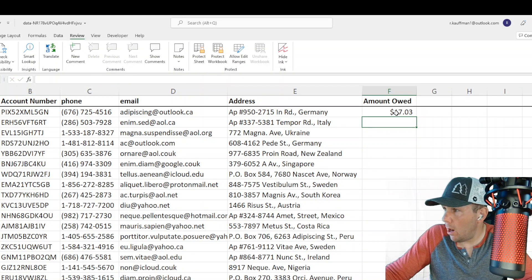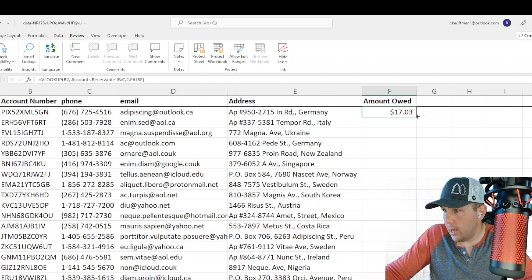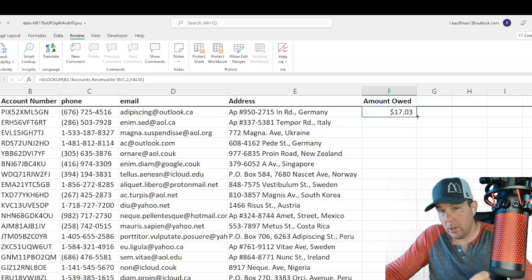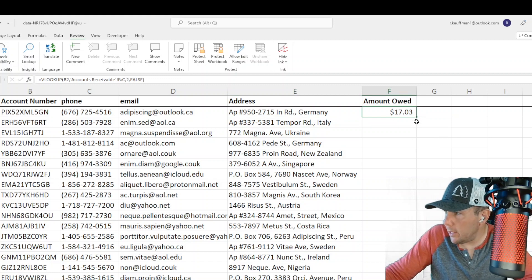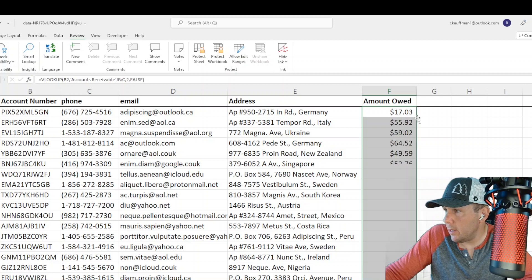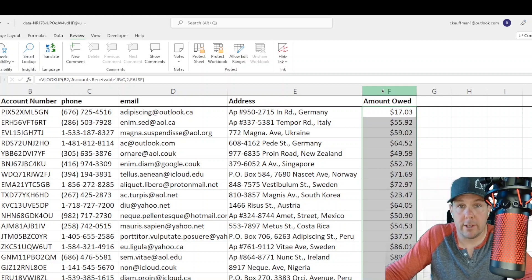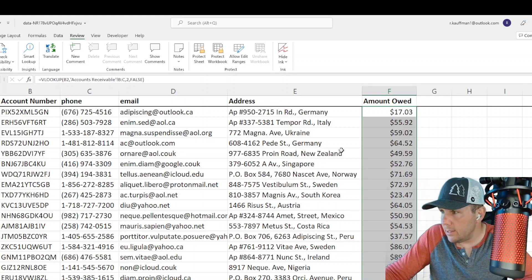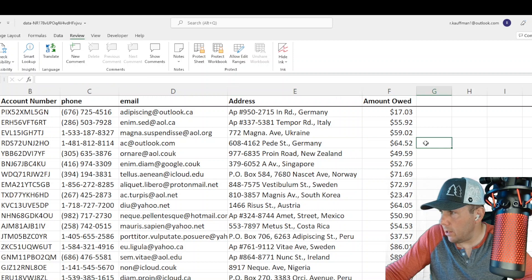And that returns our amount owed. Now we don't have to type this formula over and over again. We can simply double click on this bottom square here, and that will fill out the entire column for us. It's as simple as that. That is how you use VLOOKUP.